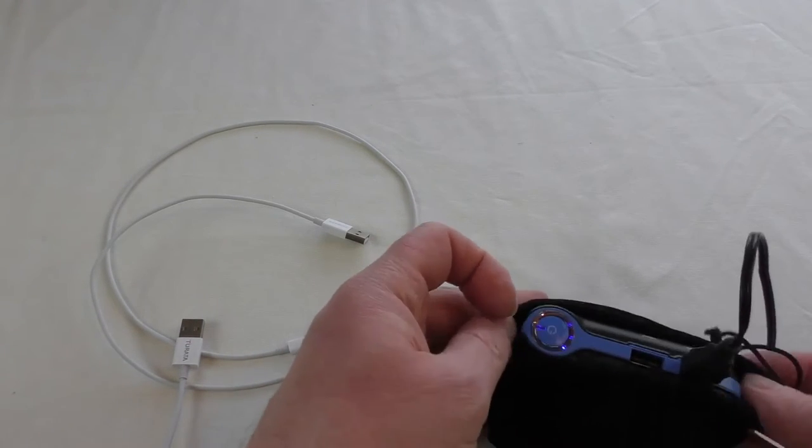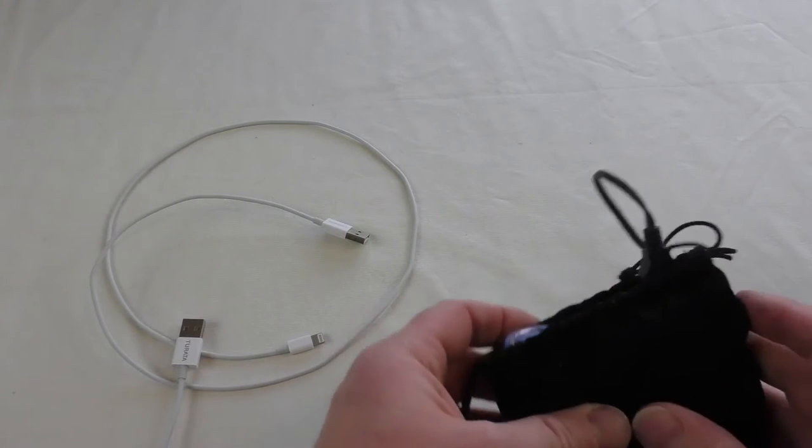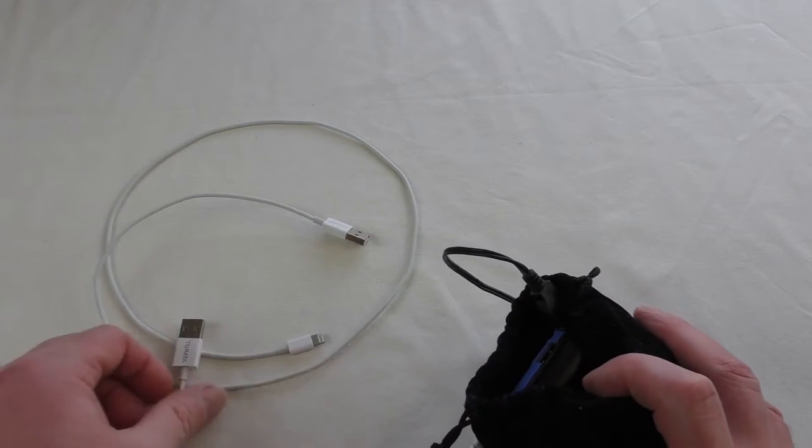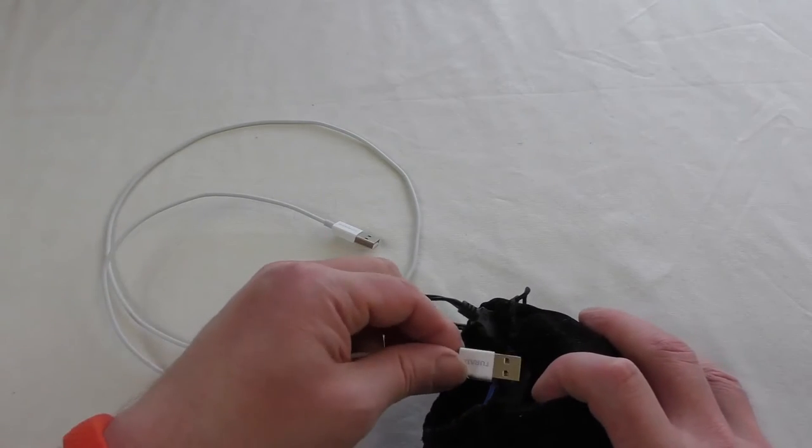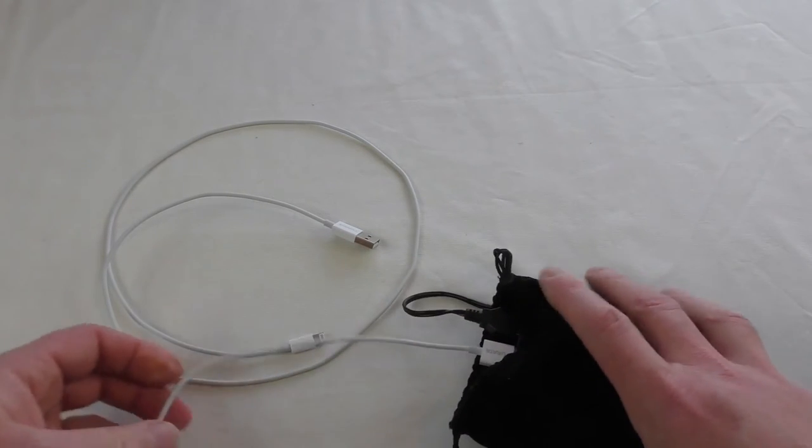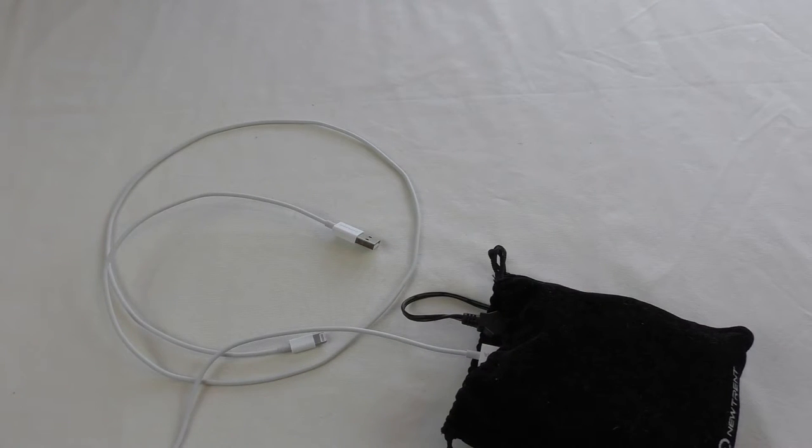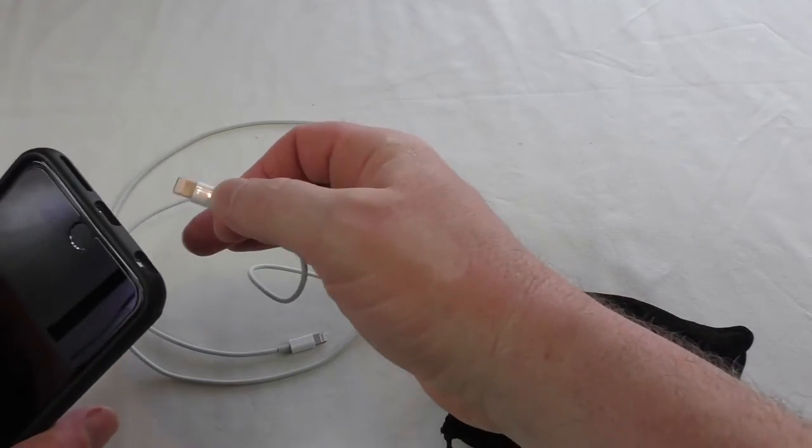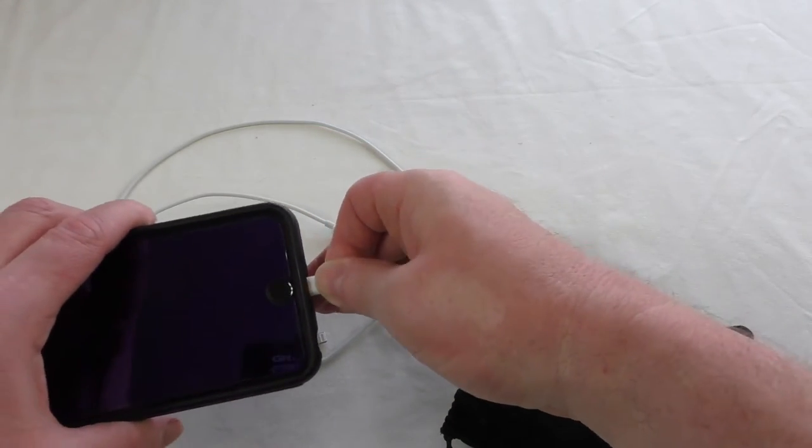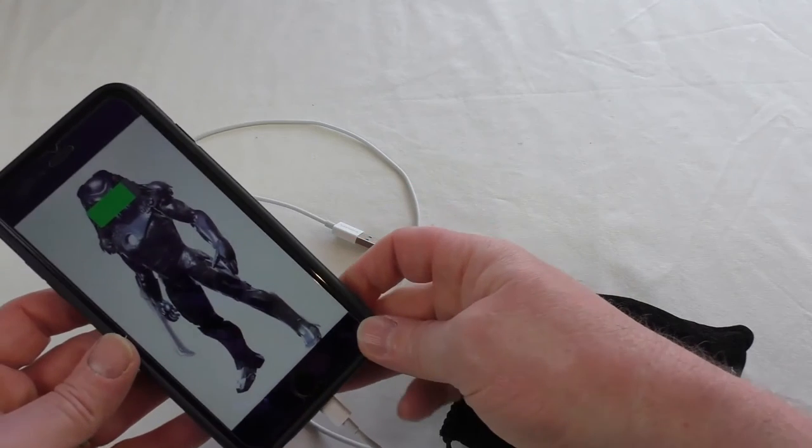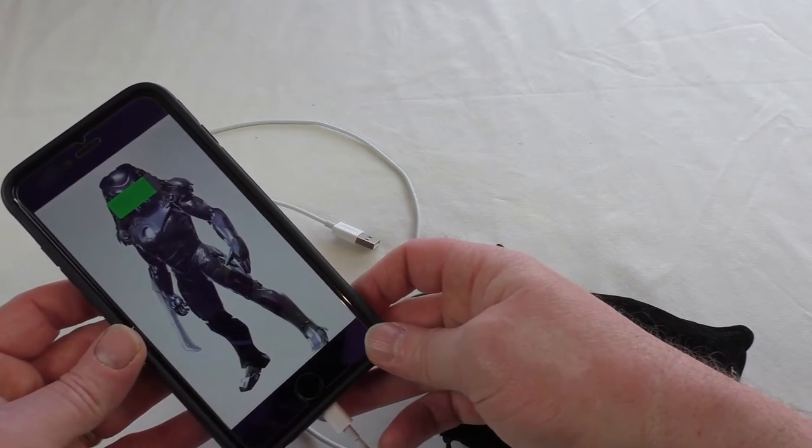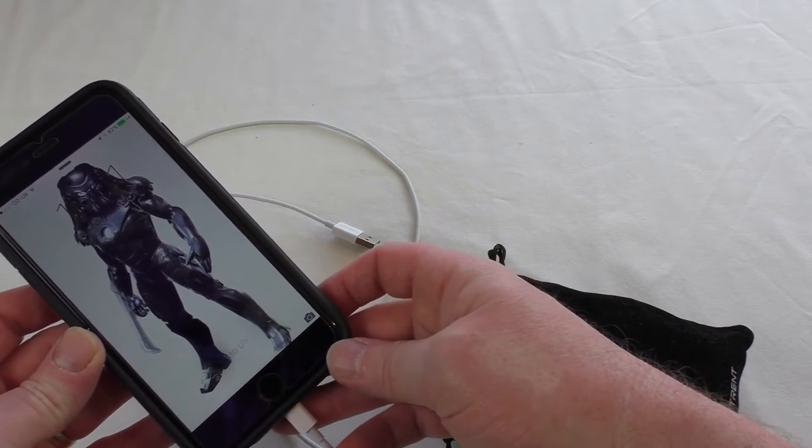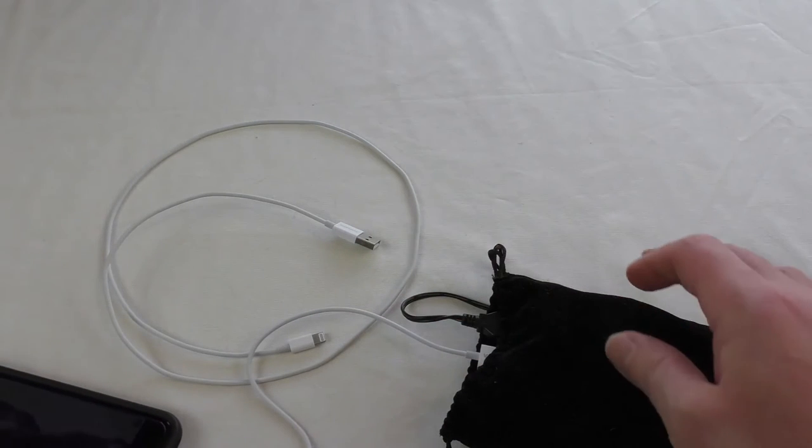Let me get my iPhone 6 Plus here, and there you go - that's charging, no warnings or anything like that. So that's great.